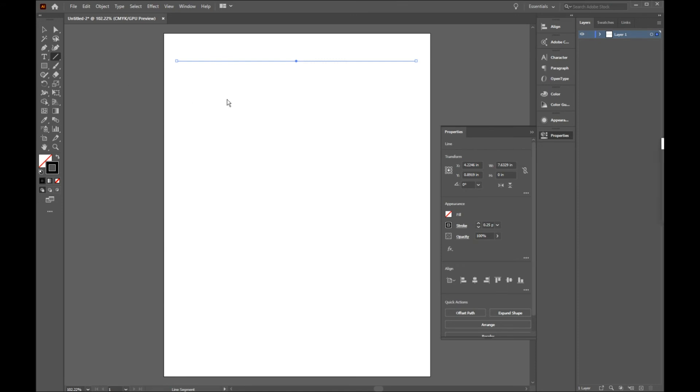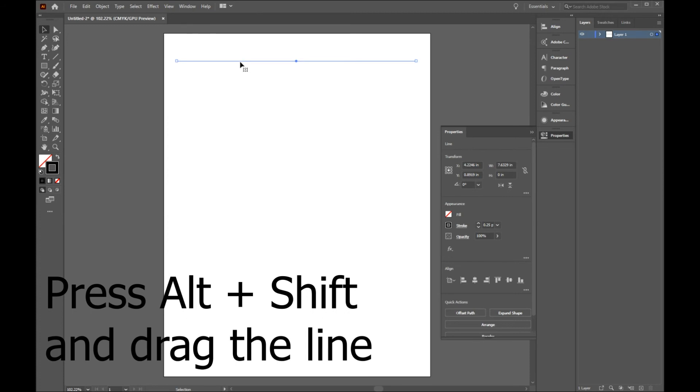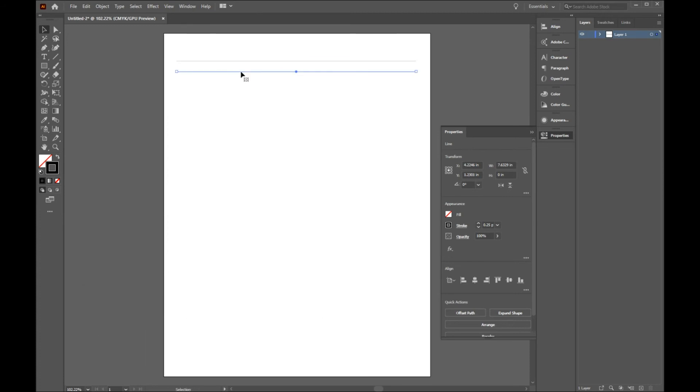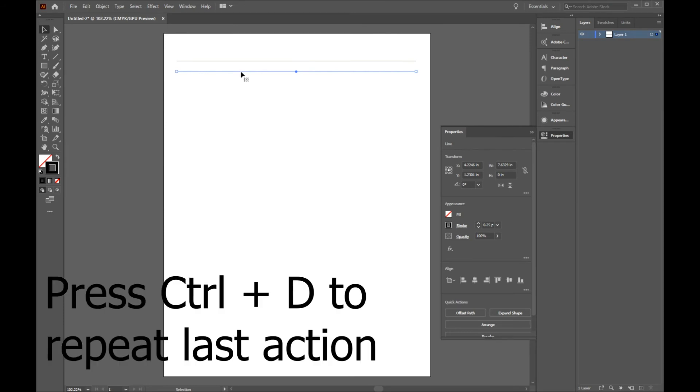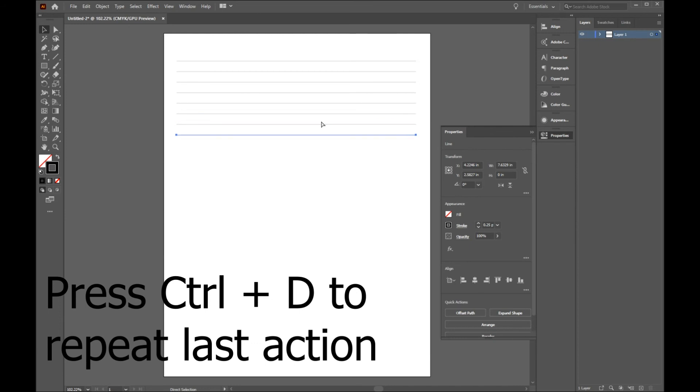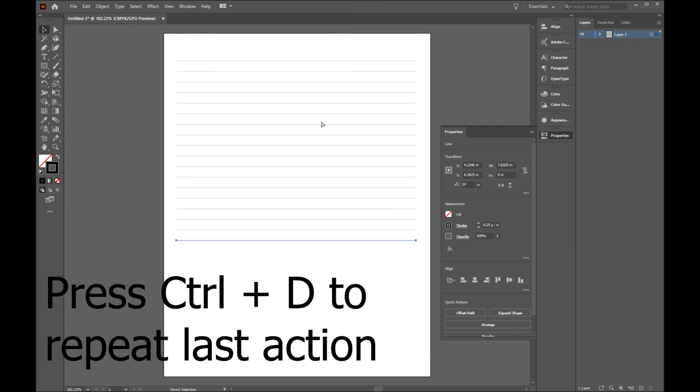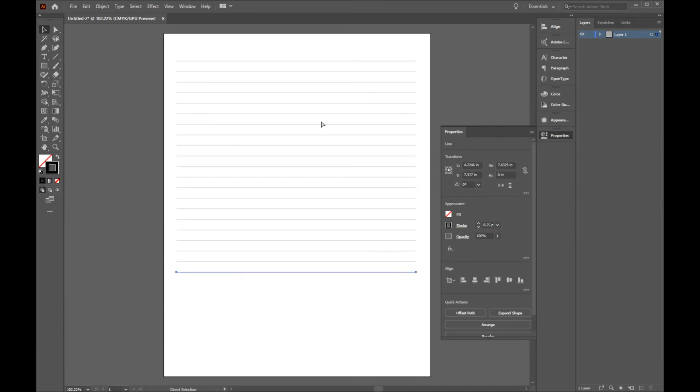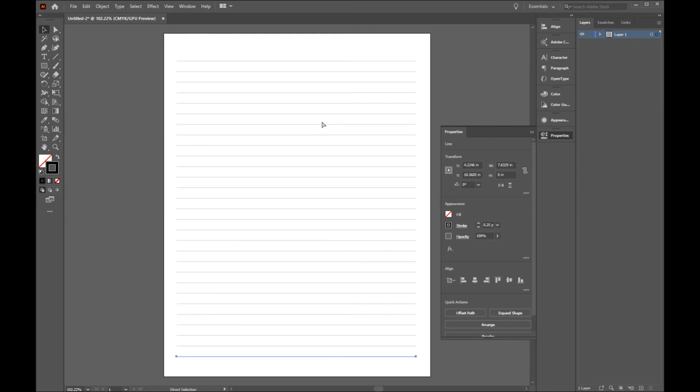Once you're happy with the result, click on the line, hold Alt and Shift, and drag the line down and let it go. If you hit Ctrl D, Illustrator will repeat last thing you did. So now, if I hit Ctrl D, a new line on the same distance will be added to my page. So, just hit Ctrl D until your page is complete.